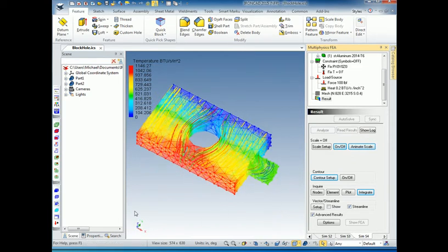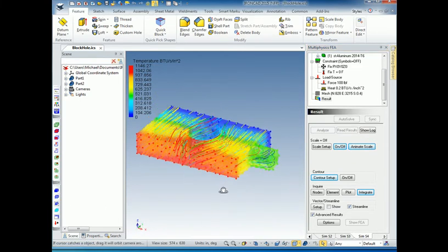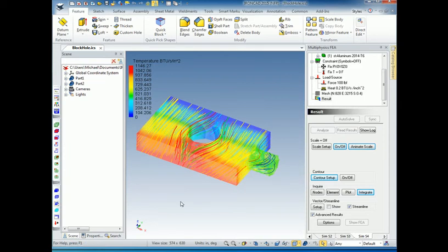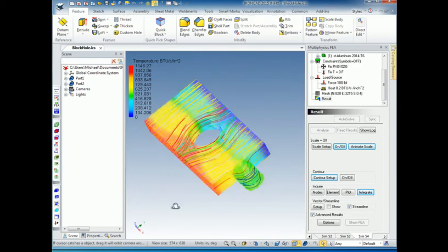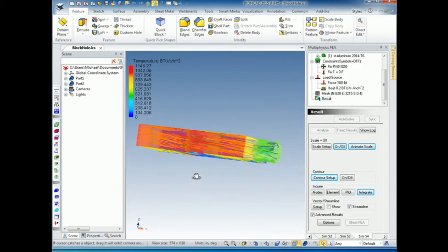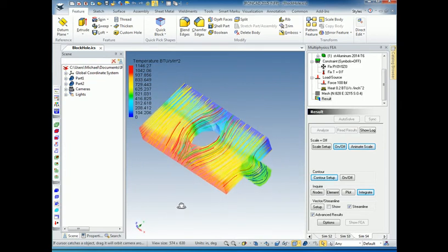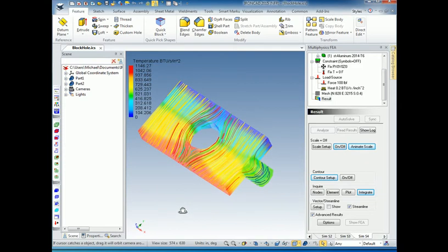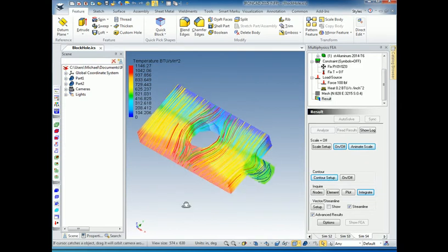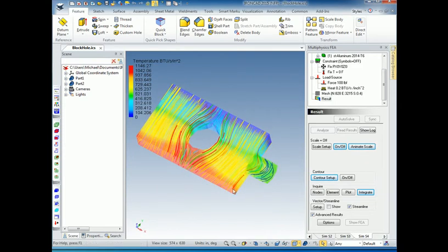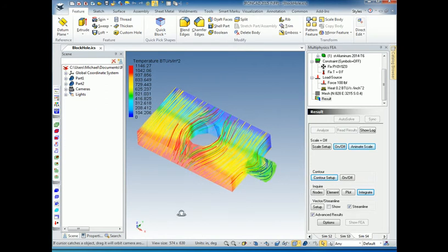Yeah, you could try that. Turn off the edges, turn off the nodes. And that's another way of looking at your model to see what's going on. Obviously the heat has to go around the hole that's in the middle of the model. And we see how the heat passes through the rest of the model.